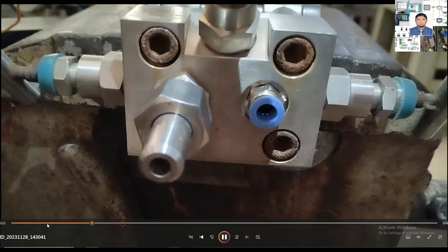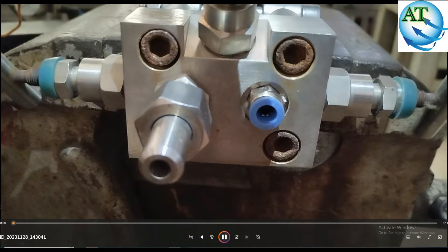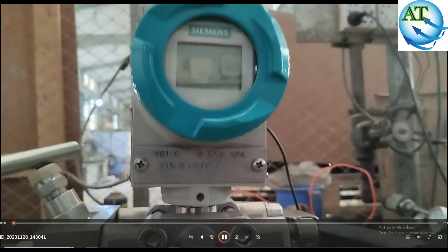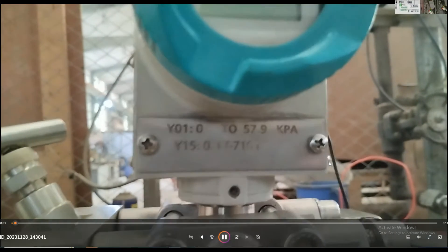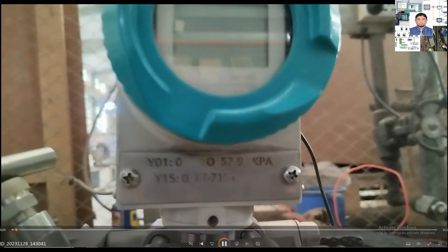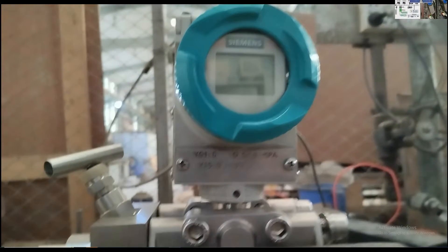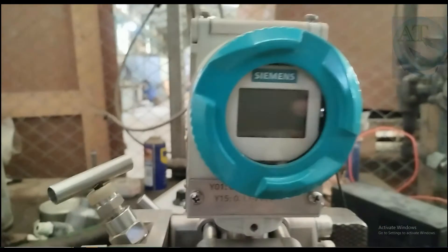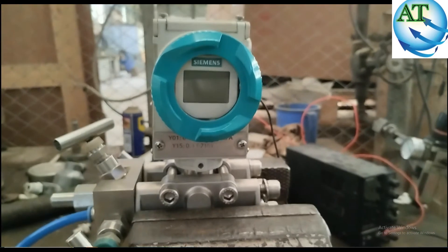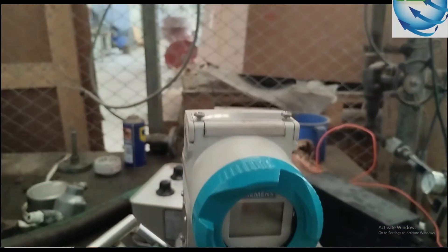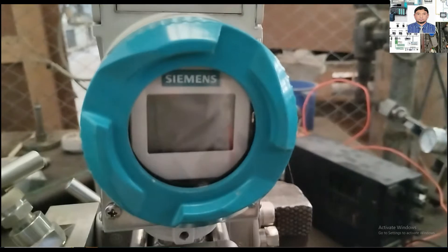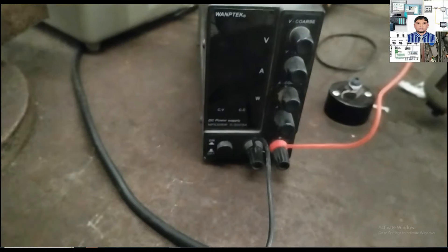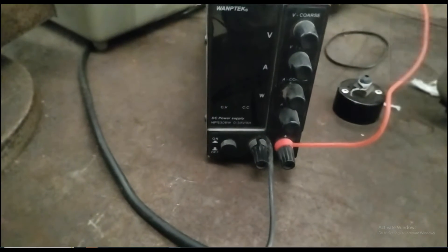First, I am showing the transmitter that we want to check the calibration of. The range of this transmitter is 0 to 57.9 kPa. This transmitter is used to measure the level of a tank by using variable air pressure.